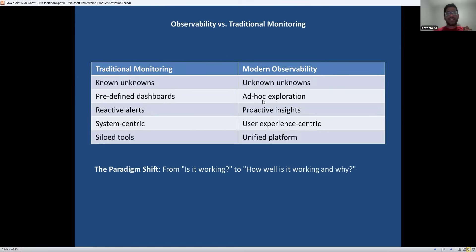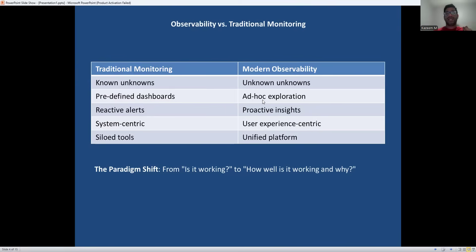This illustrates the fundamental shift we are seeing in the industry. Traditional monitoring was about known problems — you set up alerts for things you expect to go wrong. But in modern distributed systems, the problems you encounter are often ones you never anticipated. Observability enables you to explore your data dynamically, asking questions you did not know you needed to ask. It shifts the focus from system health to user experience, and from reactive firefighting to proactive optimization.